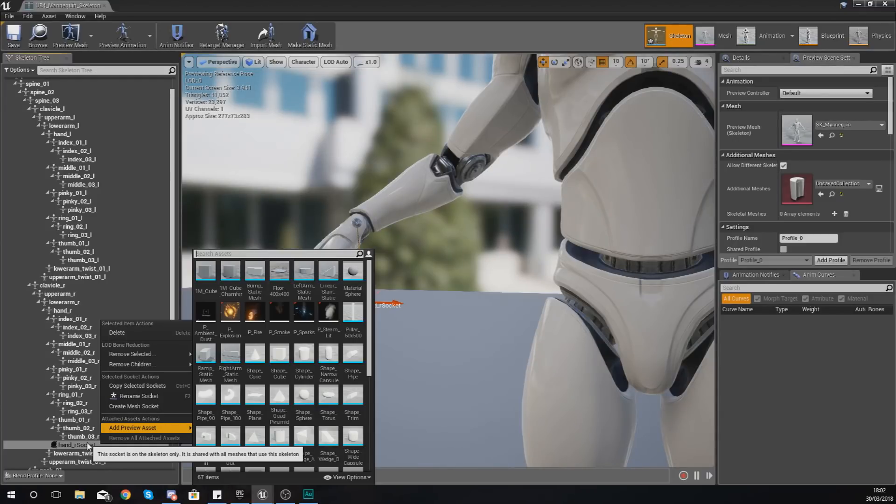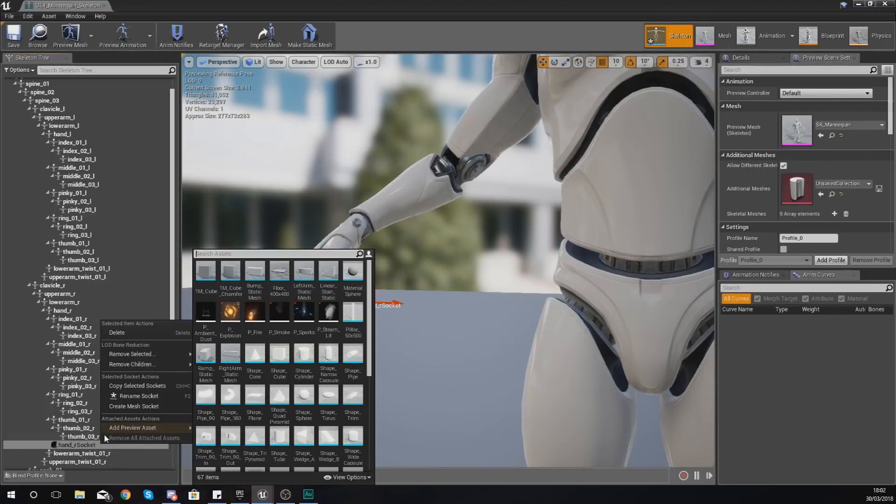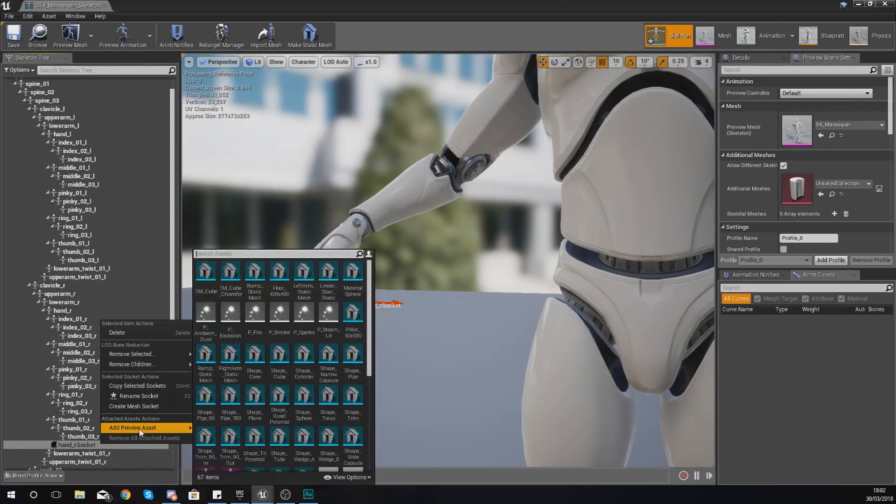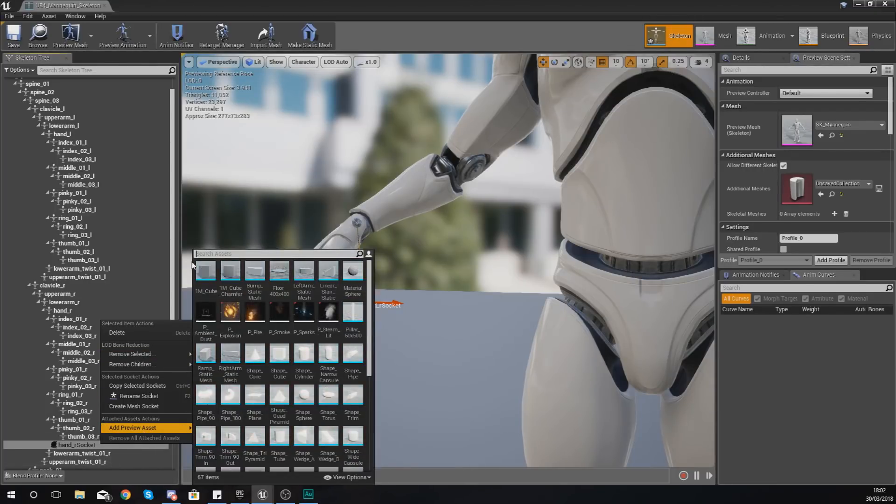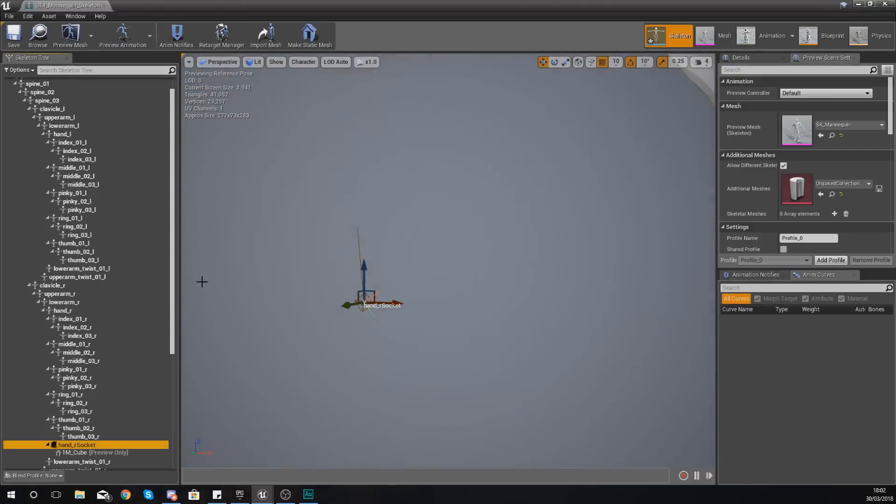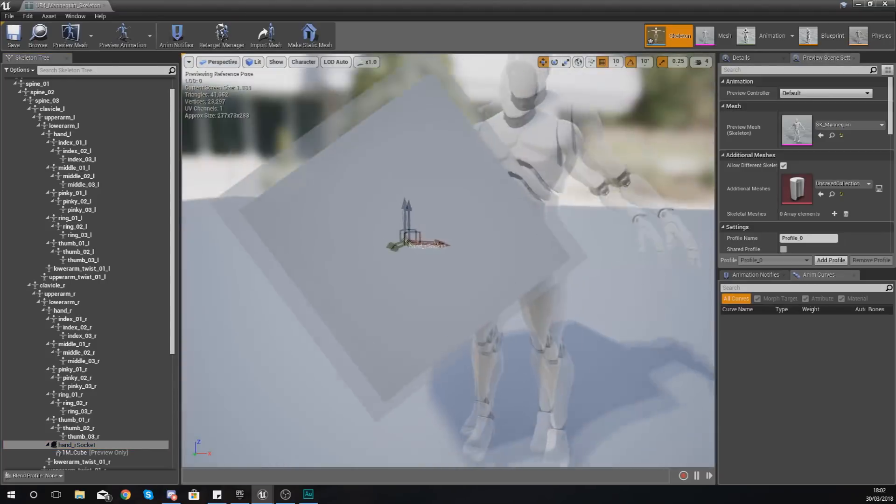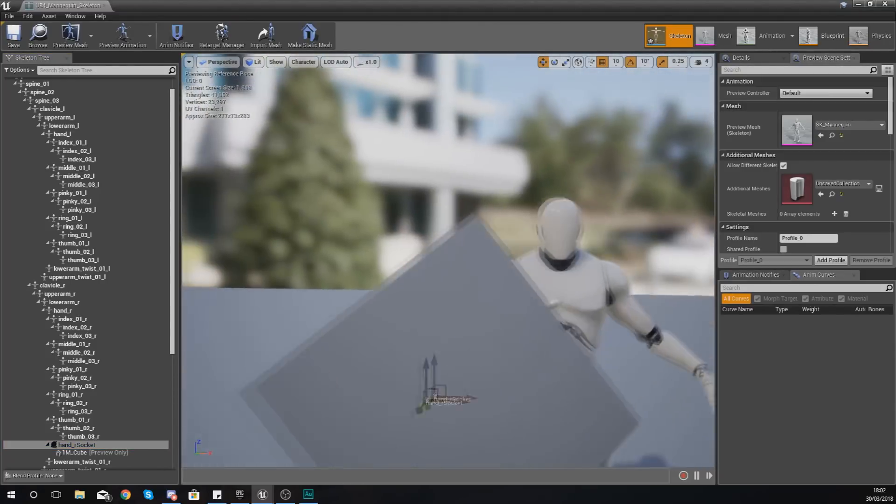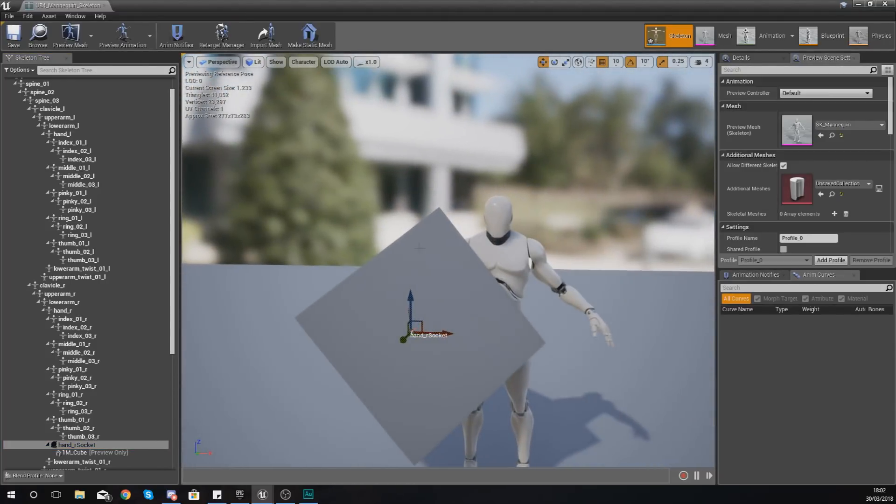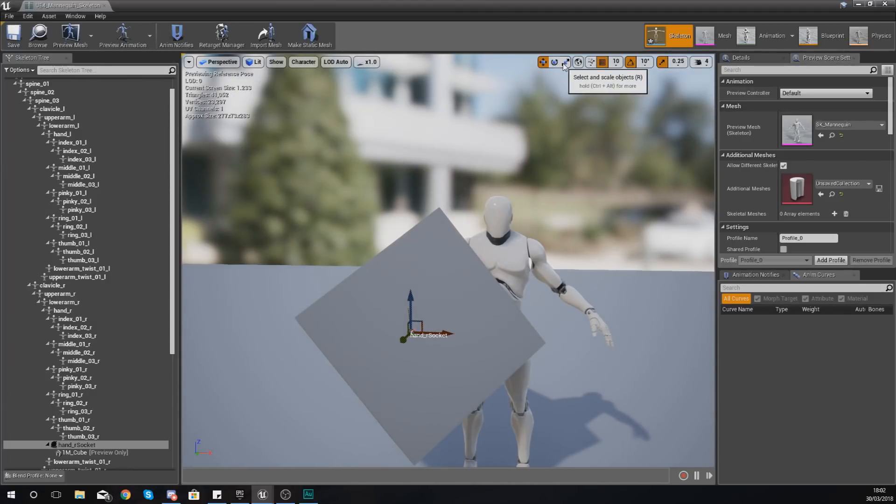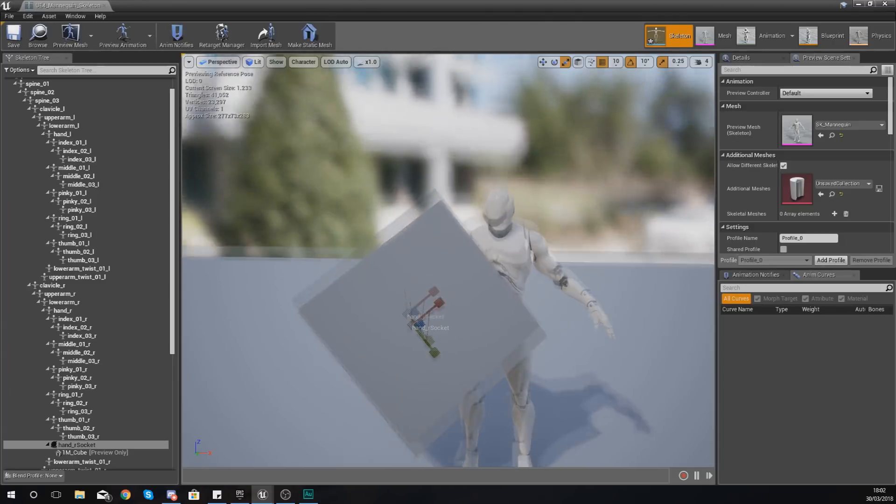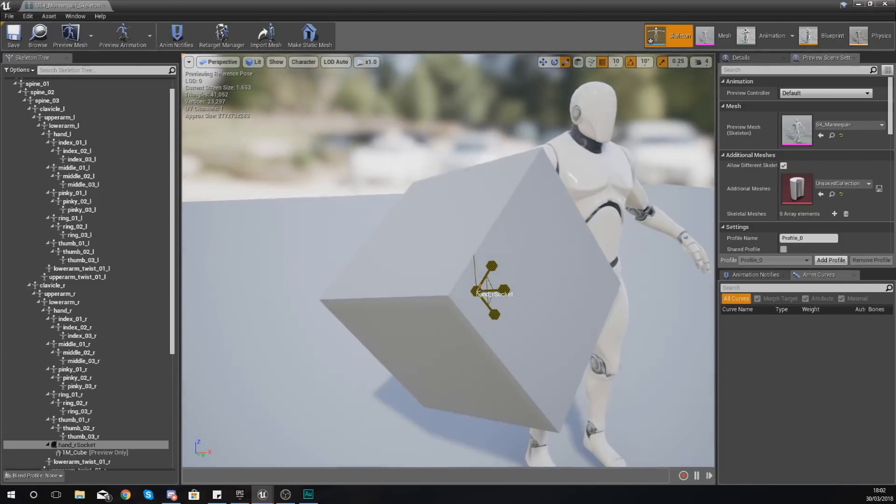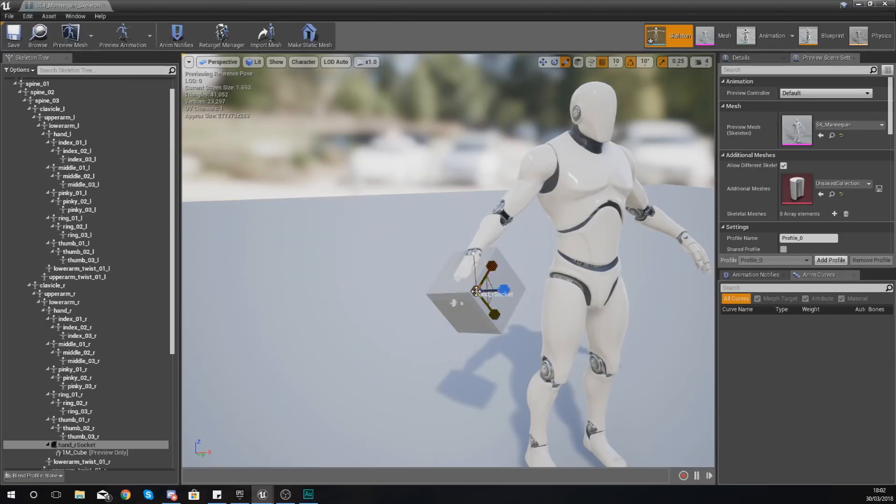So what I'm actually going to do is go and add a cube into this player's hand. Now notice straight away I've put this in here, it's way too big. So what I can do with the socket still selected, I can simply just scale this down and then I can place it in there.